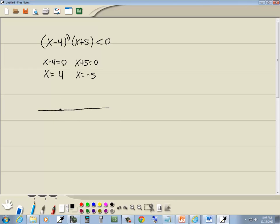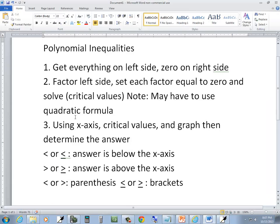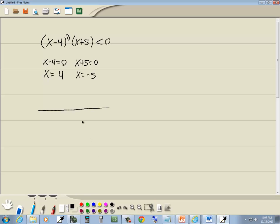Now these are critical values. Step 3: using your x-axis, critical values, and graph to determine the answer. Negative 5 I'll put here, and 4 I'll put here. Over here is negative infinity, over here is positive infinity. These split them into intervals.